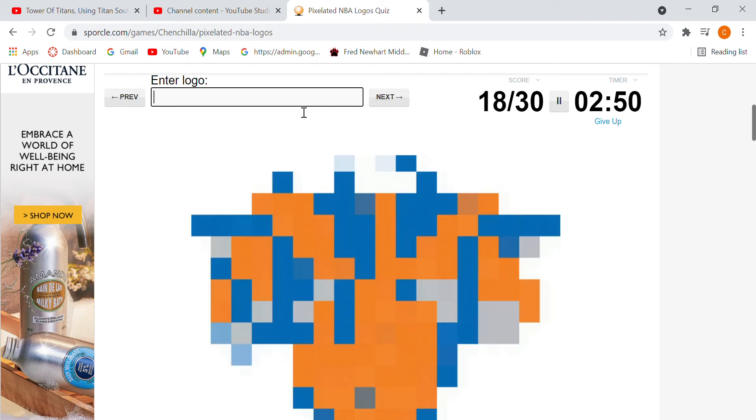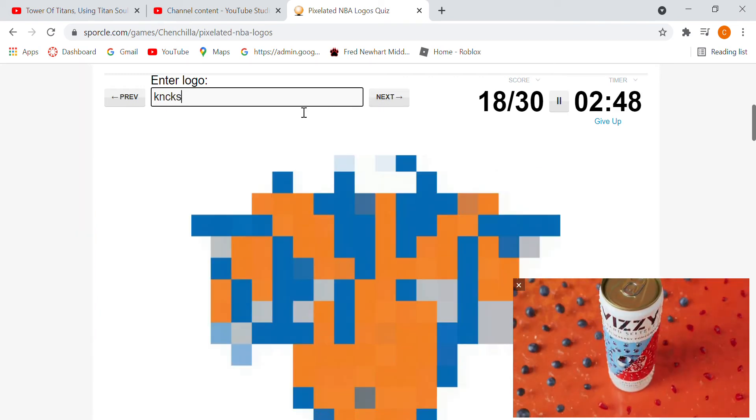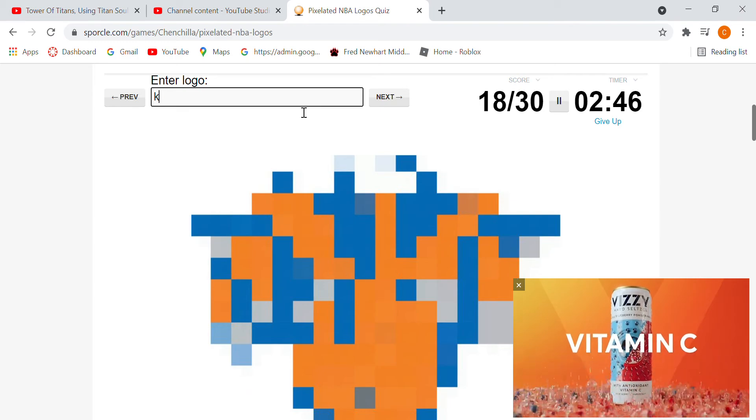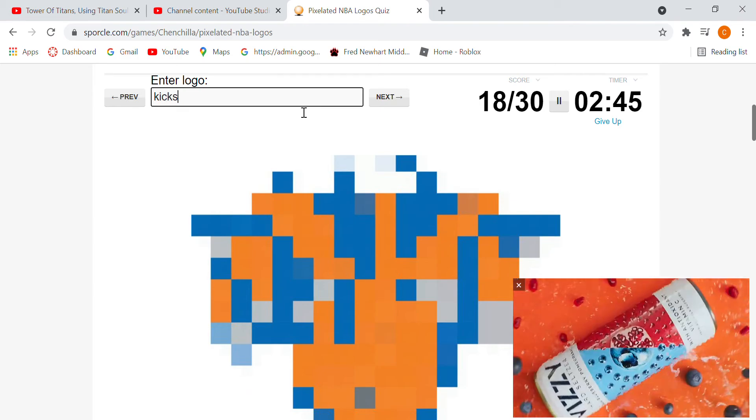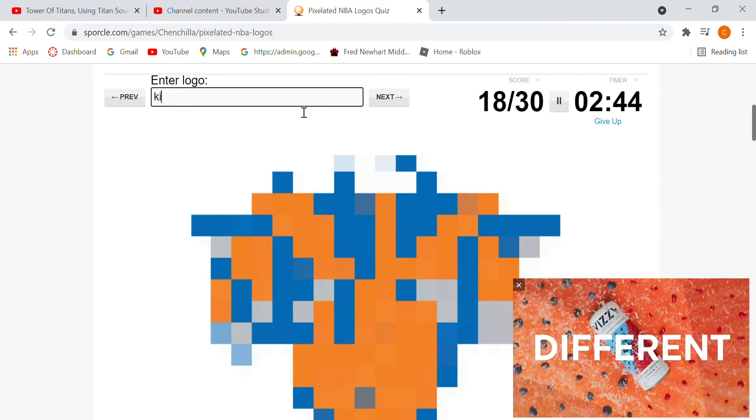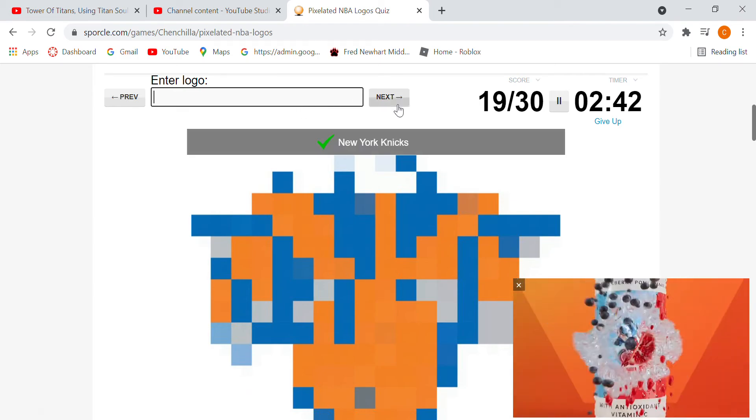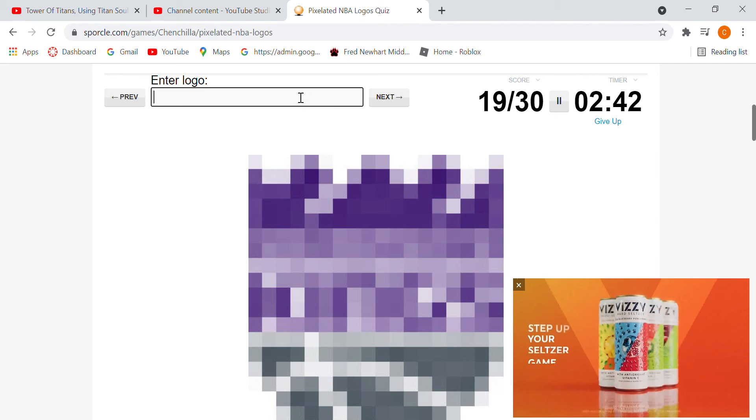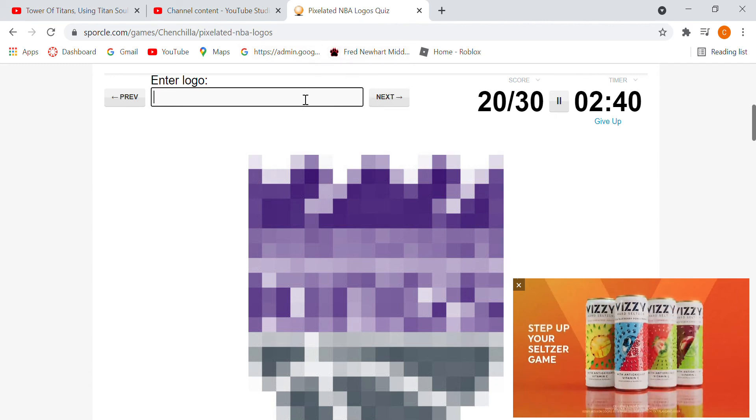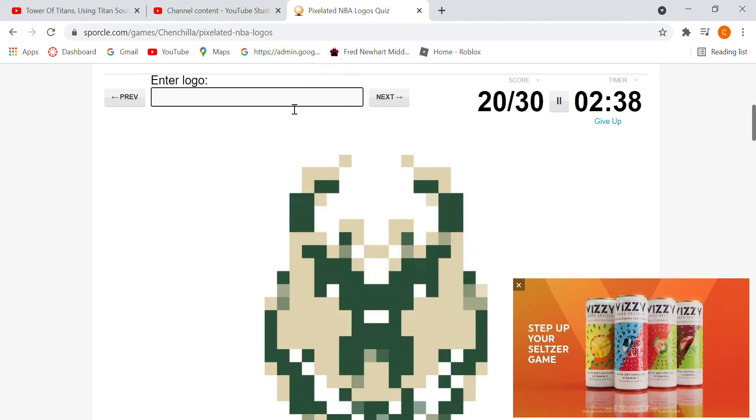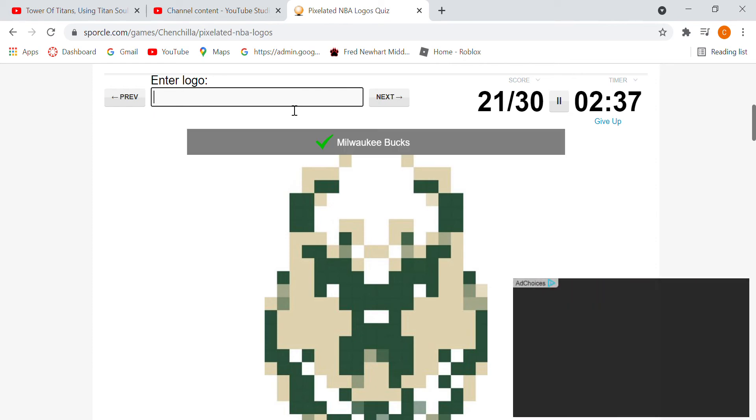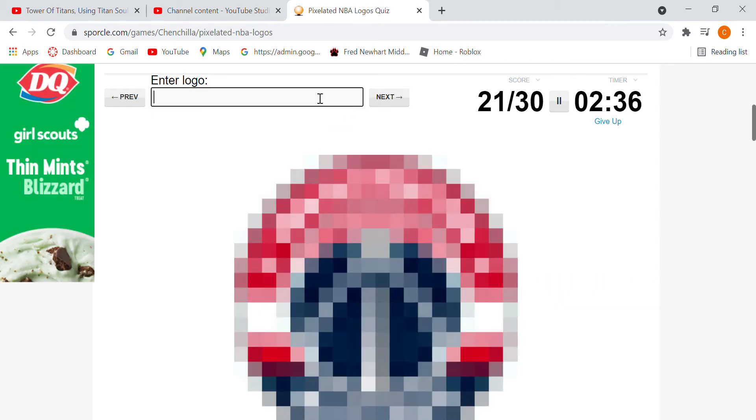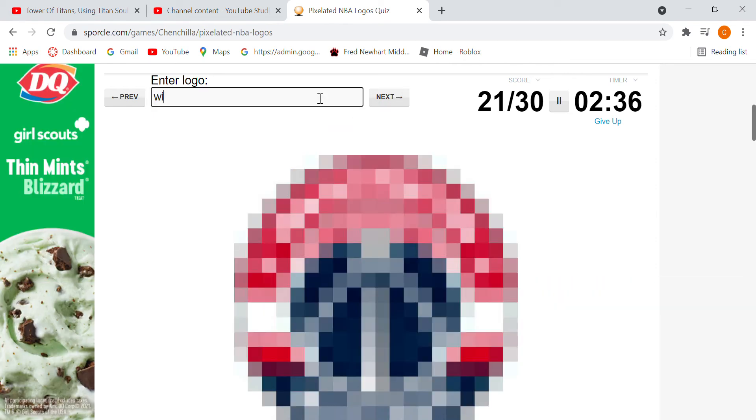That would be the Knicks, if I can spell. That would be the Kings. Suns. My goal is just to get 100% on this quiz. Wizards.